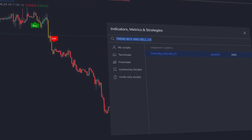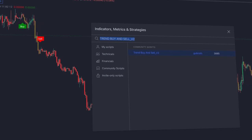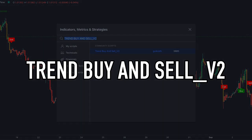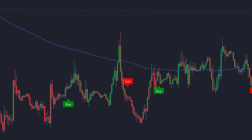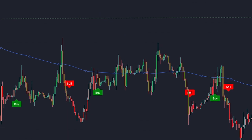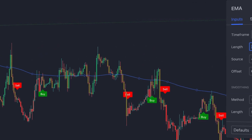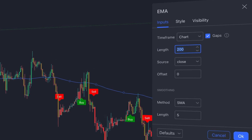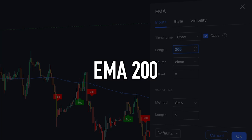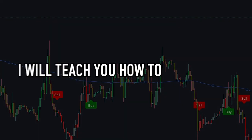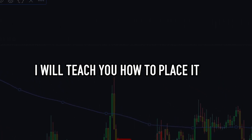The trading indicator we will use in this video is called Trend Buy and Sell Version 2. This indicator helps you identify the right time to make a buy entry and the right time to make a sell entry. In addition to this primary indicator, we will also use the Exponential Moving Average with a period of 200 as a trend filter.